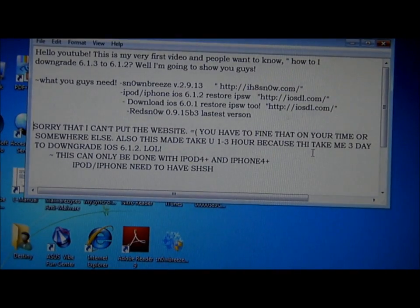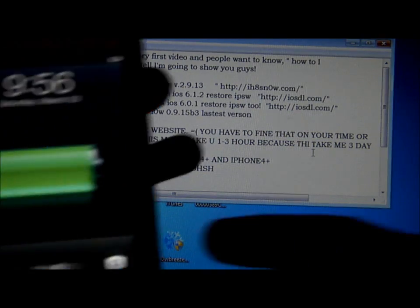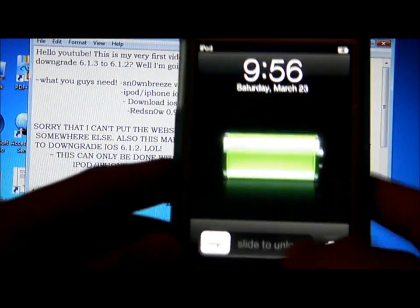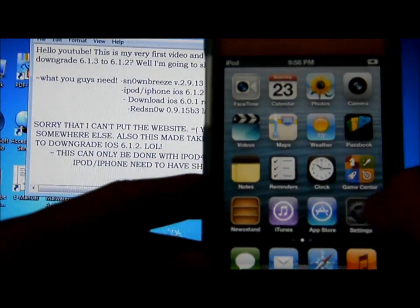Hello guys, I've been showing you how to downgrade from 6.1.3 to 6.1.2. To show you, I'm on 6.1.3.